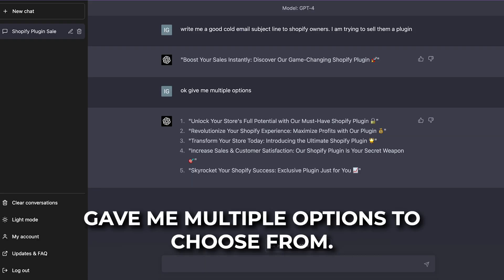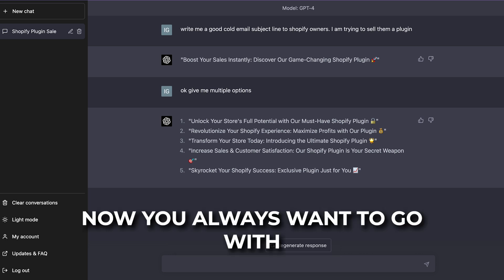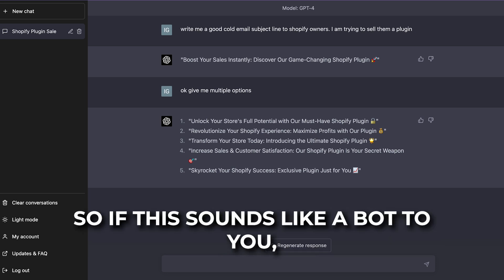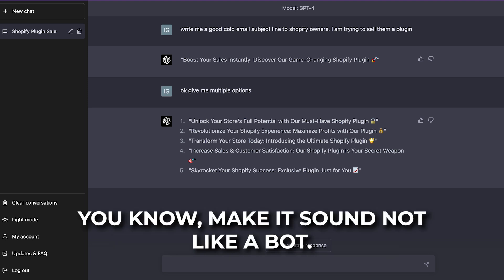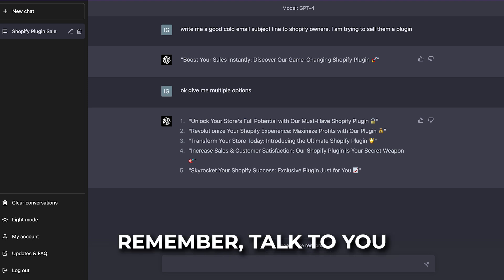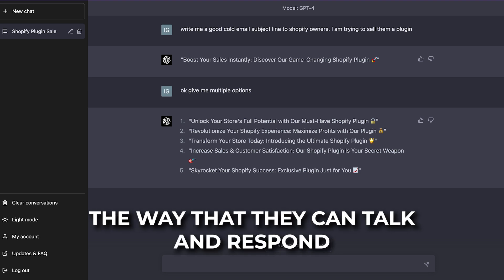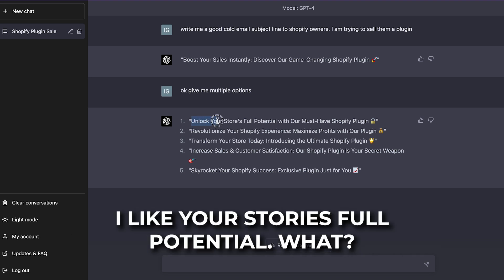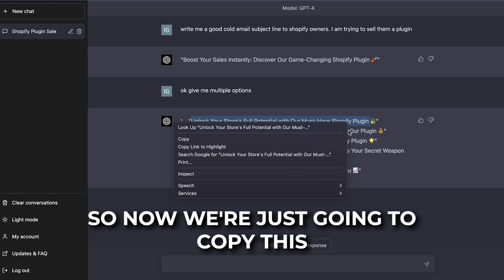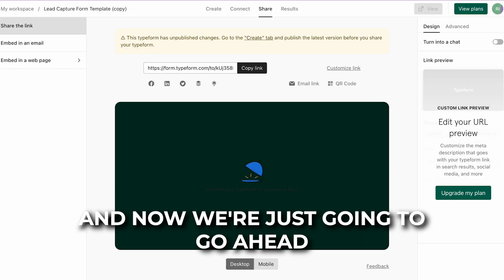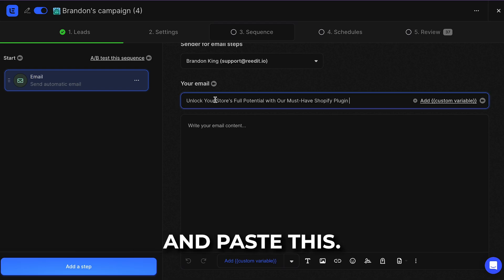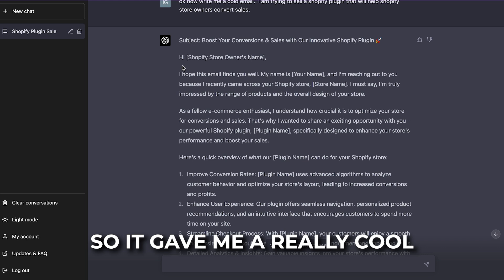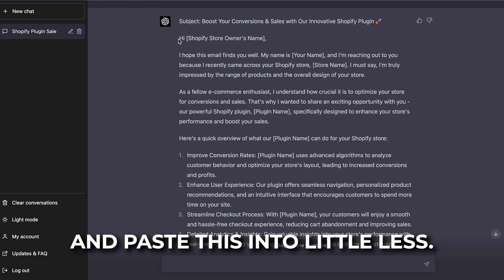It gave me multiple options to choose from. You always want a subject line that doesn't sound like it was generated by a bot. If it sounds like a bot to you, tell ChatGPT to rewrite it and make it sound more human — talk to it like a human because it basically responds like one. I really liked this first one: 'Unlock your store's full potential with our must-have Shopify plugin.' I copied that and pasted it into Limblest. Then I told ChatGPT to write me a cold email body, and it gave me a really good result.